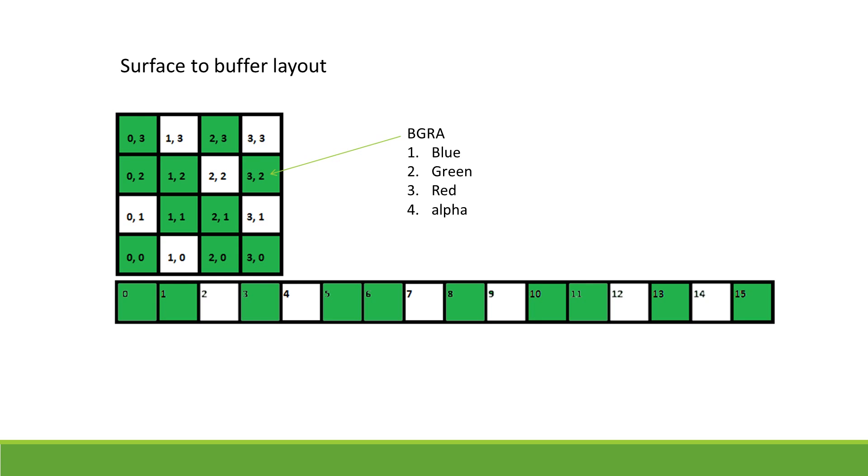That is, four unsigned 8-bit integers will be written to the buffer for each pixel. The first three represent the blue, green, and red components of the pixel, and the fourth represents the alpha, or transparency, of the pixel.